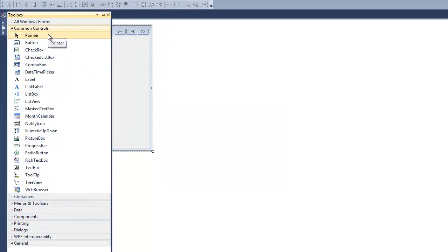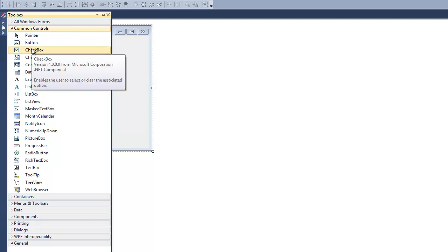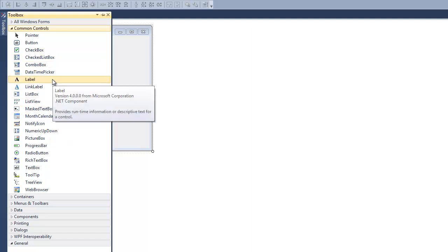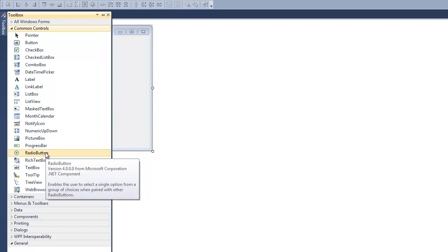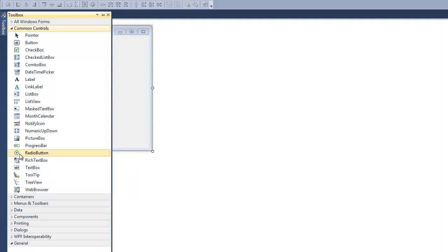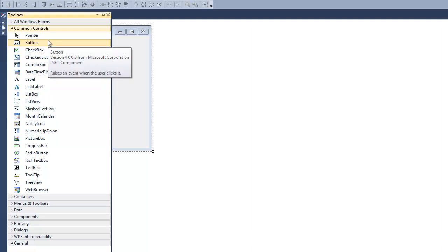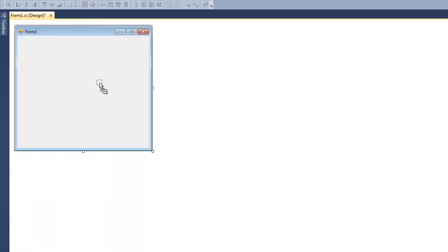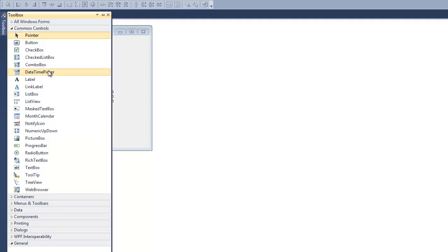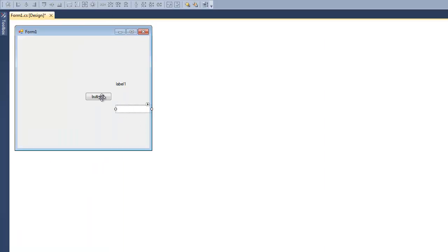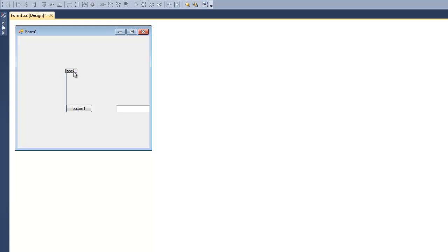Here are just a few common controls. We have the pointer, and you should know what a pointer is. Button, checkbox, a label, some other things too. Radio button — didn't you ever see any surveys or forms that have these little buttons that you click? That pretty much means you can only have one option clicked at a time. So this is just a few common things. Let's try placing some of them on this form.